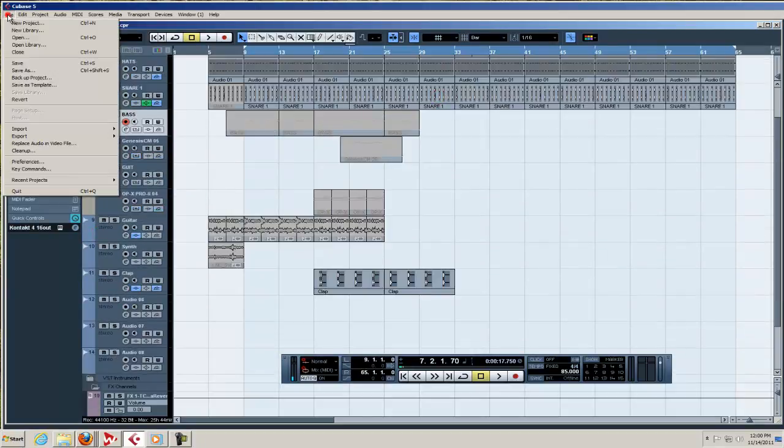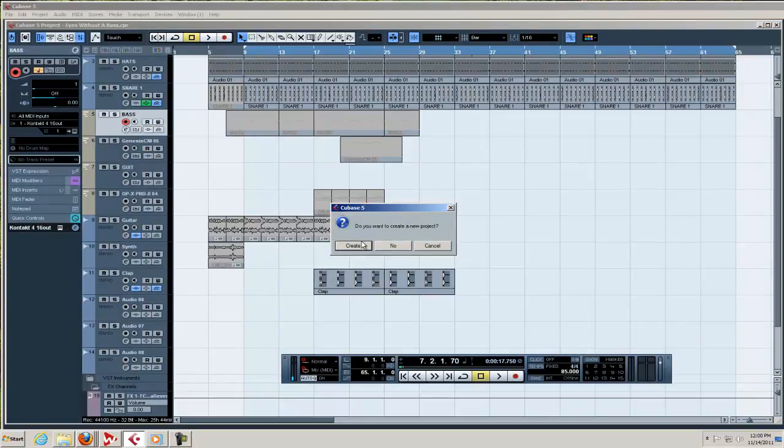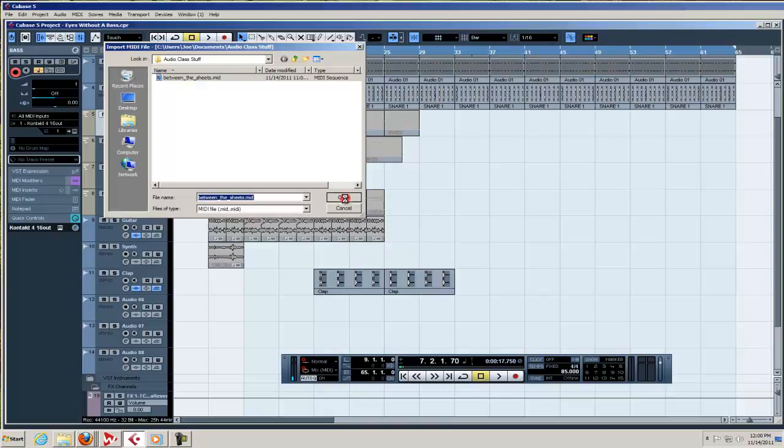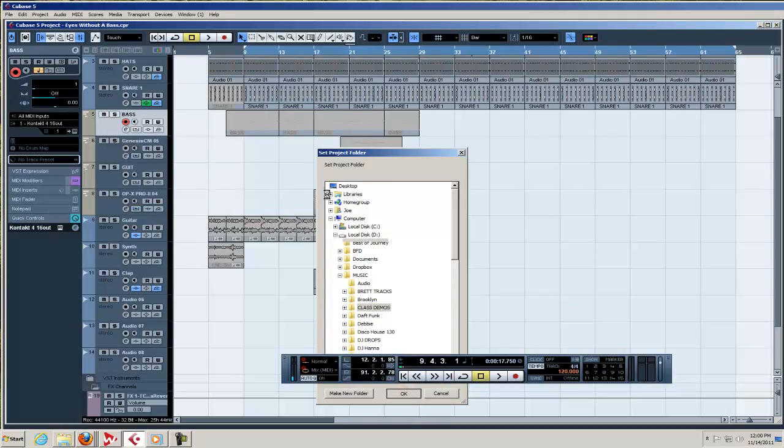So we're going to try to import it again and this time we are going to choose create a new project. And it's going to create a new project and it's going to ask what directory and it's going to activate it.